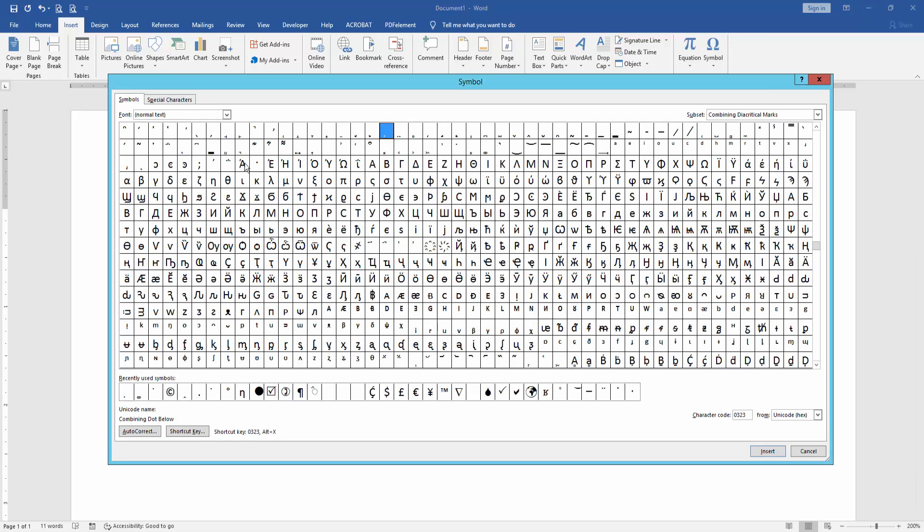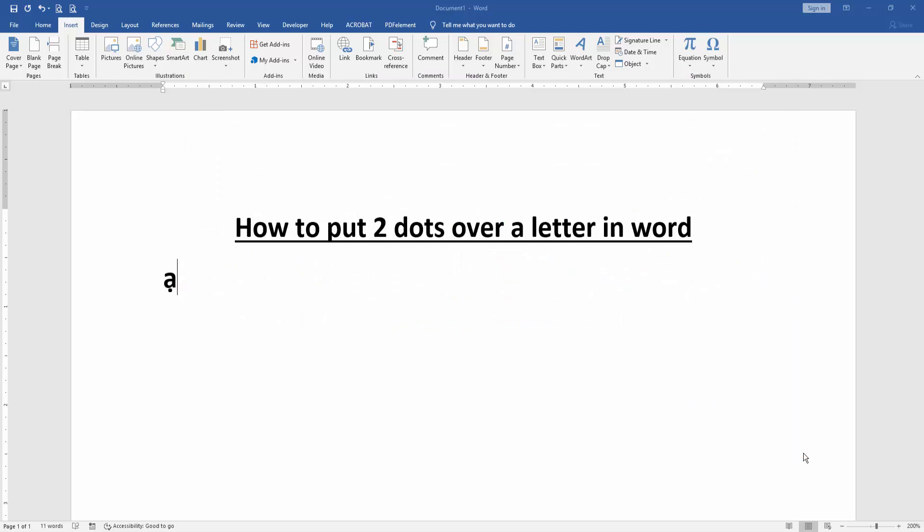Then select the text normal and subset combining diacritical marks. Then select the combining dot below, then insert it two times, then close the window.